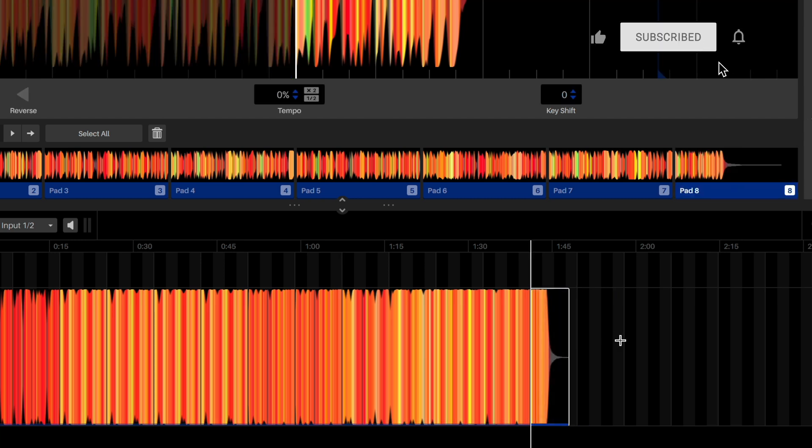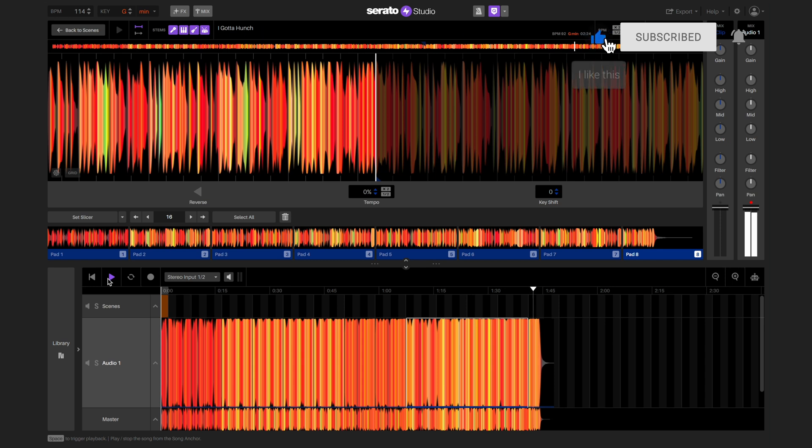And just like that, we've got our basic song structure in place. Now you give it a go. We'll see you next time.